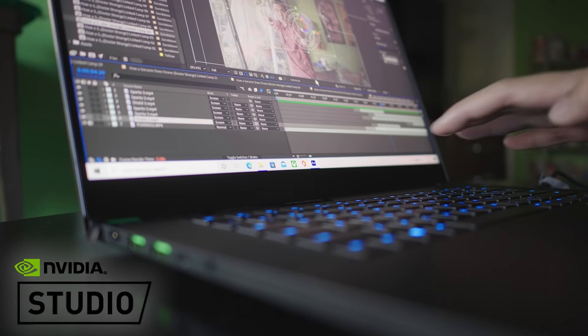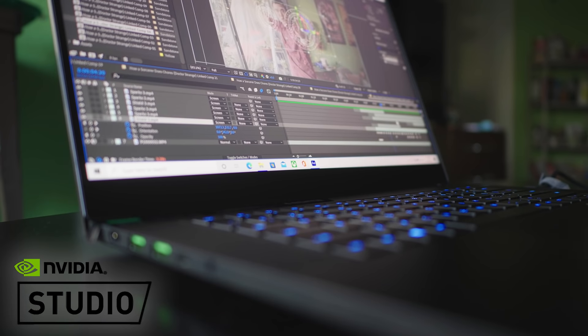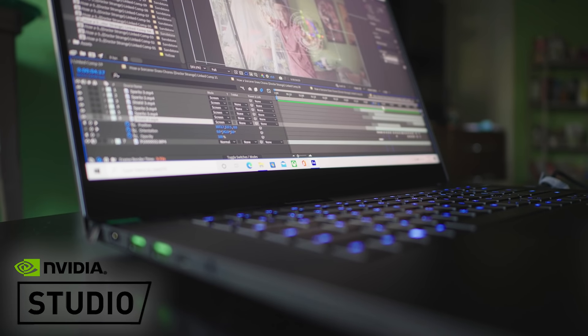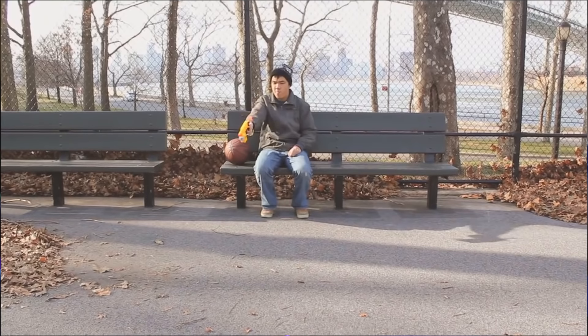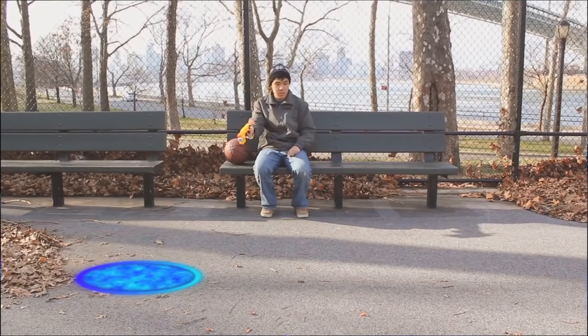Working on this NVIDIA-powered Razer laptop has really sped up my whole VFX workflow. I remember when I first started out making videos about 10 years ago, rendering or playing back a simple effect would take ages. But nowadays with NVIDIA's help, I can create pretty much at the speed of my imagination.